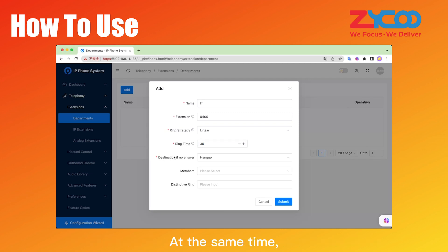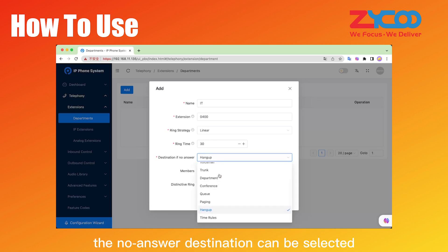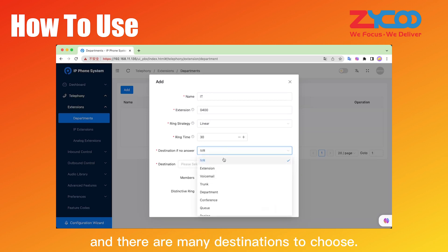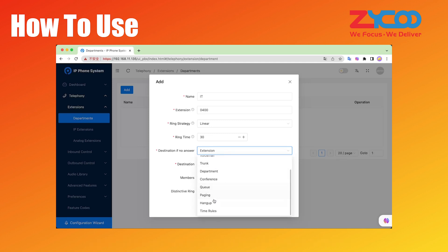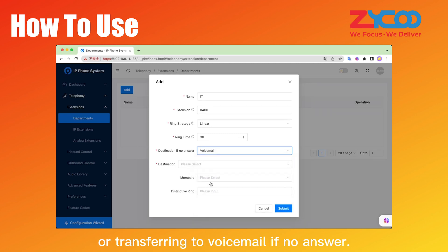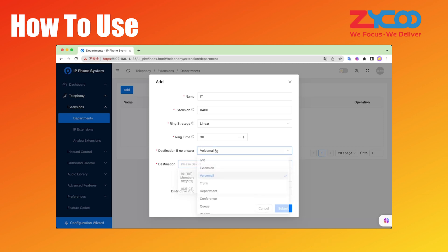At the same time, the no answer destination can be selected in the drop-down list, and there are many destinations to choose from, such as hanging up if no answer, or transferring to voicemail if no answer.